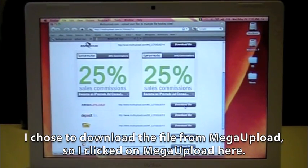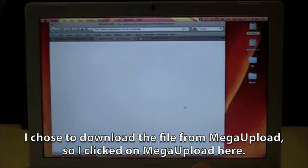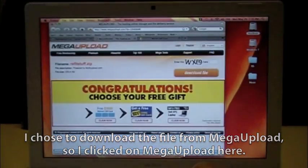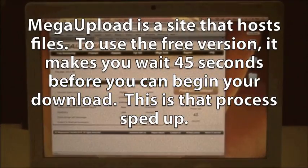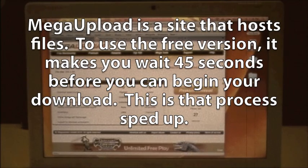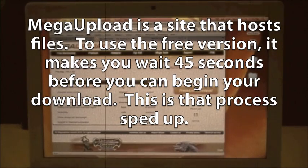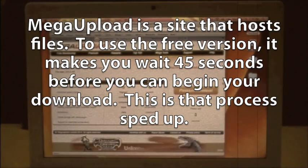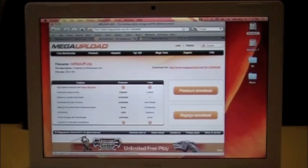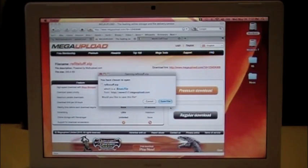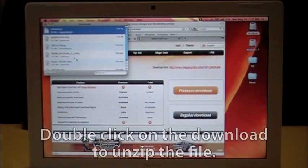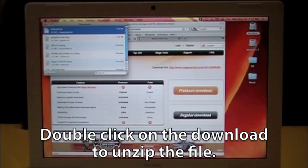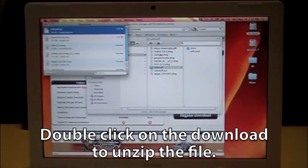And we're going to download the file. We're going to download it. Save the file. There we go.